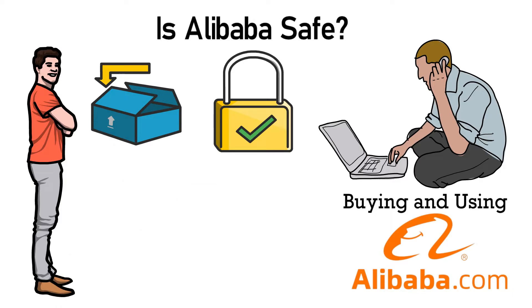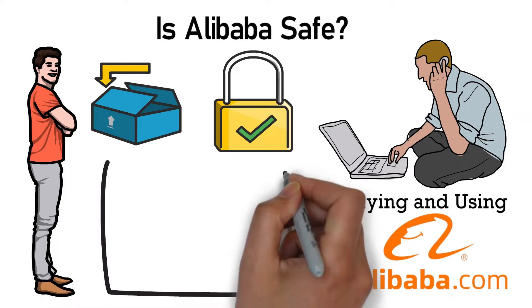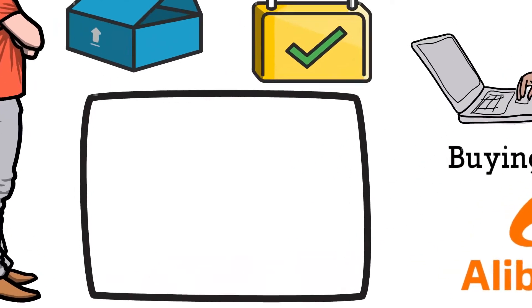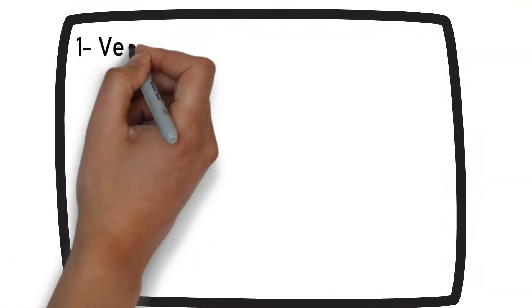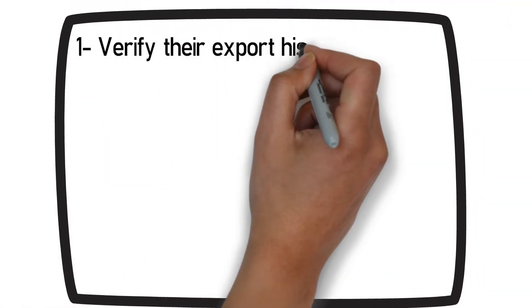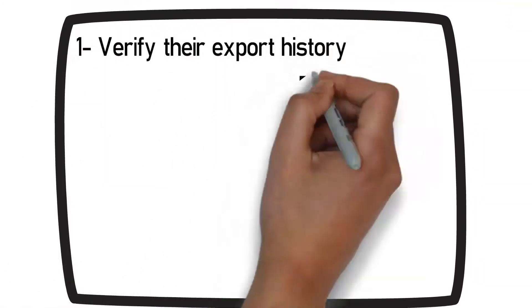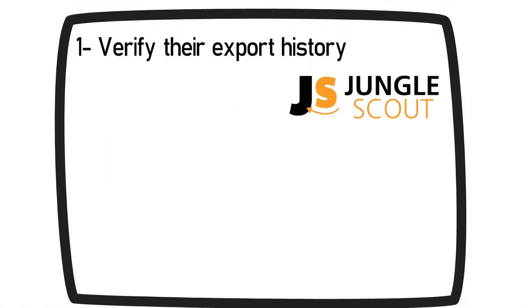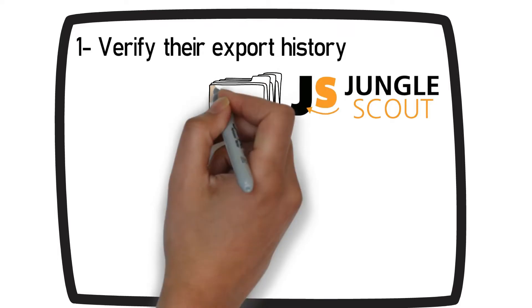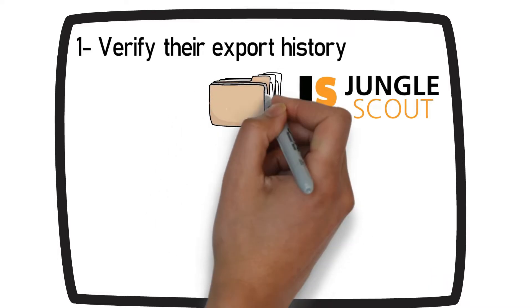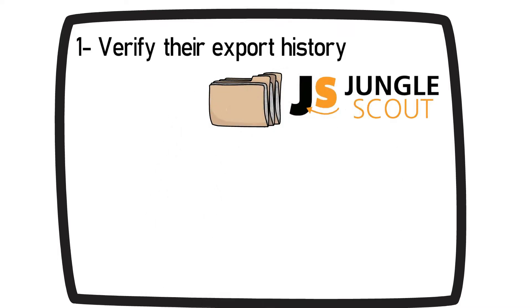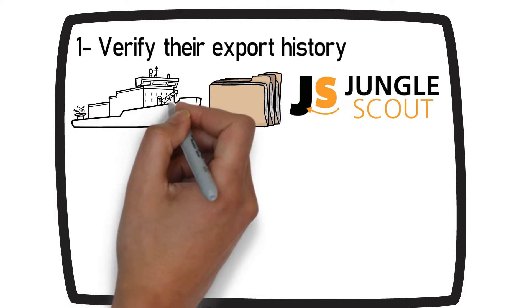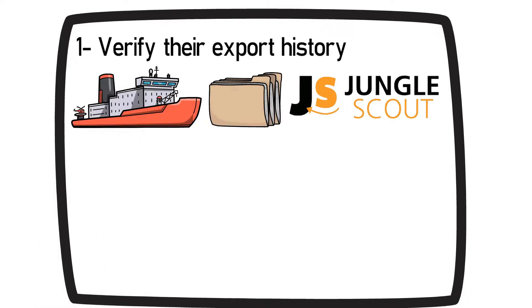These are some of the basic precautions to follow when buying on Alibaba. Firstly, verify their export history using a tool like Jungle Scout's supplier database. It is a simple tool to verify the supplier's export history. You can see all the shipments the supplier has exported to your country.